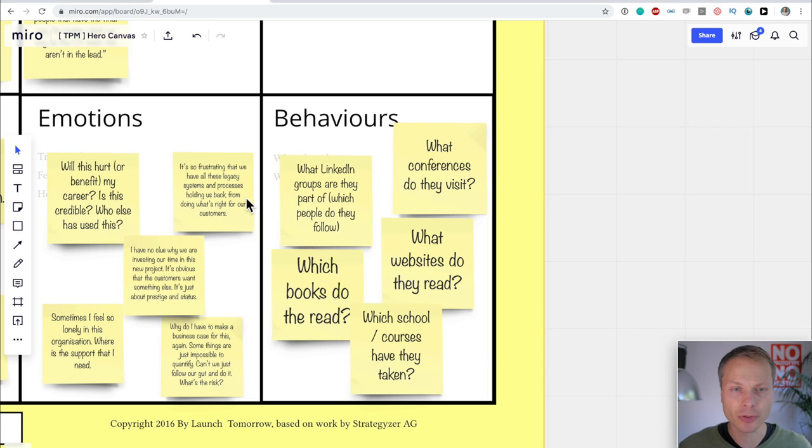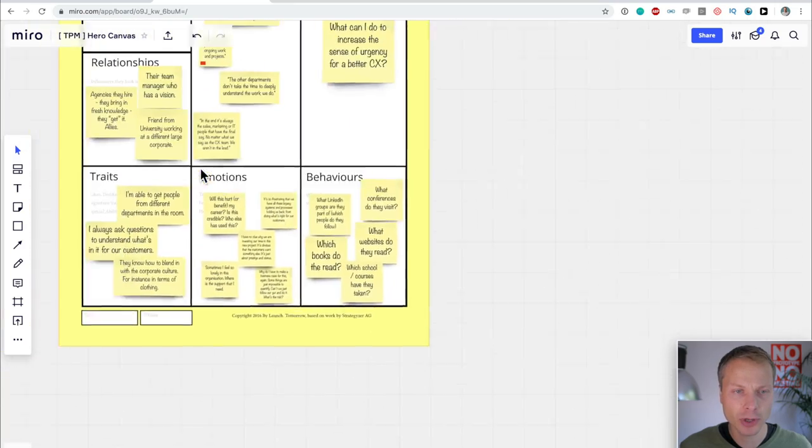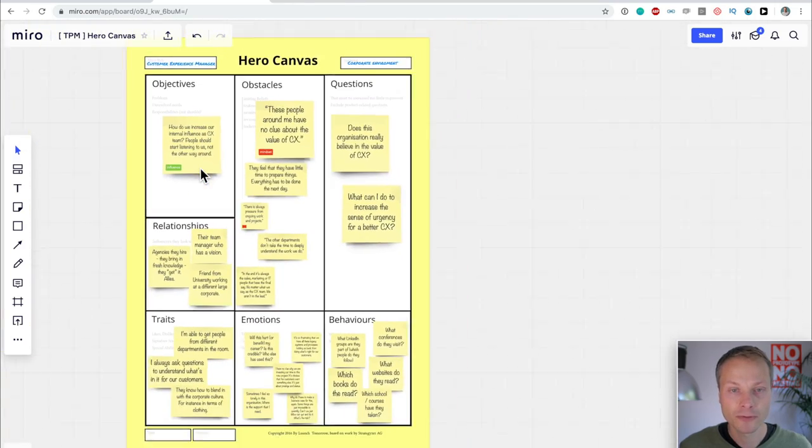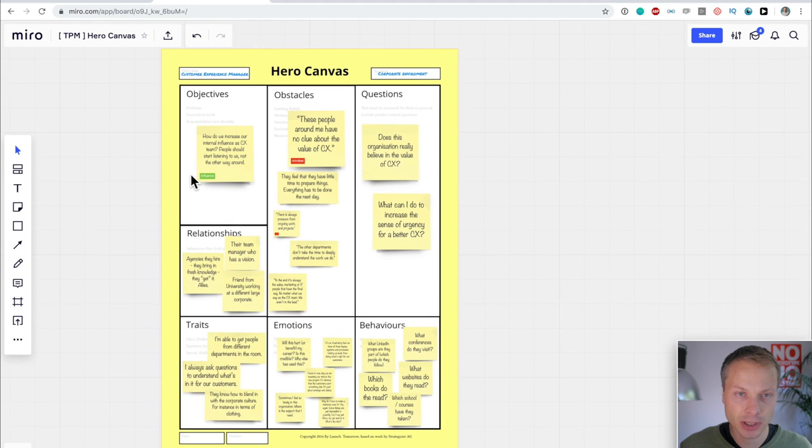Like for me, customer experience managers aren't the target group per se for the service design show. So, I would be really interested where do they hang out and why do they hang out there. So, answering these questions will probably be the next step and help me to better understand my hero. So, let's zoom out. What is it that we have over here? We have our filled-in hero canvas in Miro. Okay, great. We've got a hero canvas. Now what?